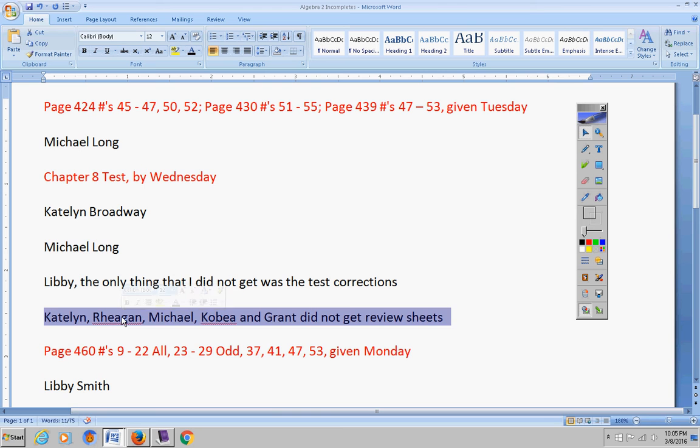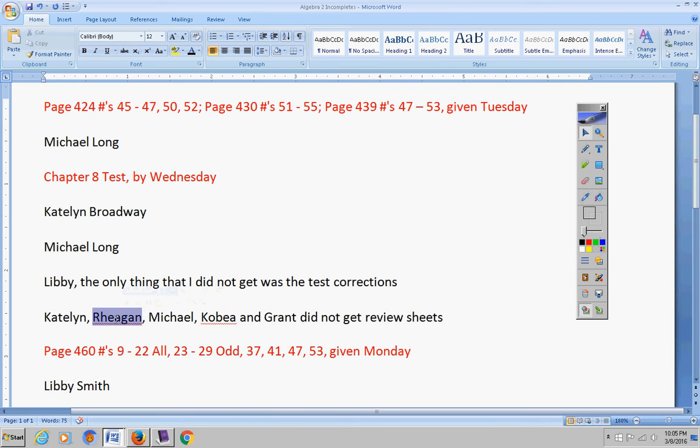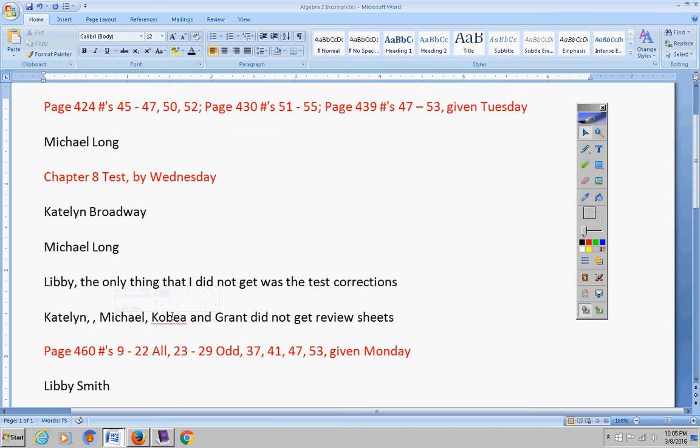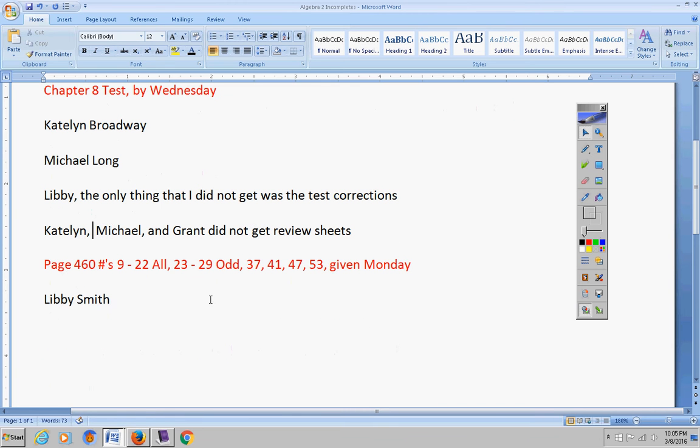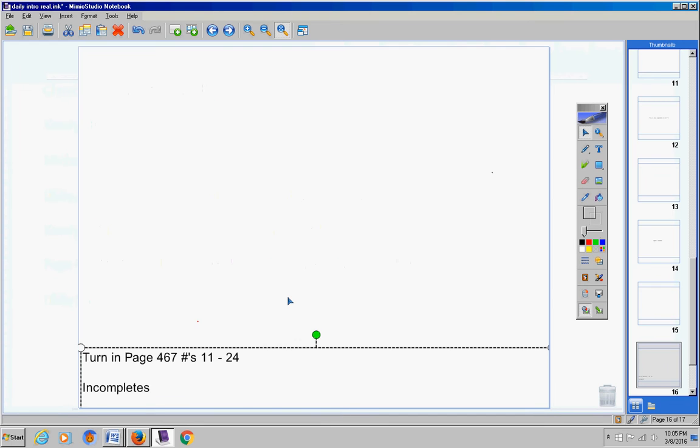Reagan, I got your review sheet and Kobe, I got your review sheet. So take care of that. Please, Libby, you did not turn in Monday's assignment yesterday. So you have until Friday and that'll be it to get that turned in. All right, moving on.